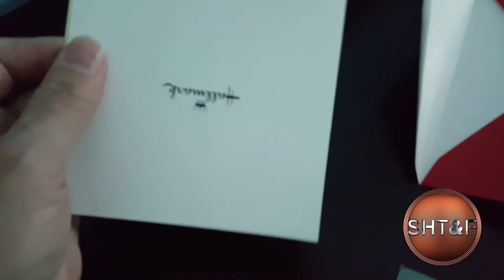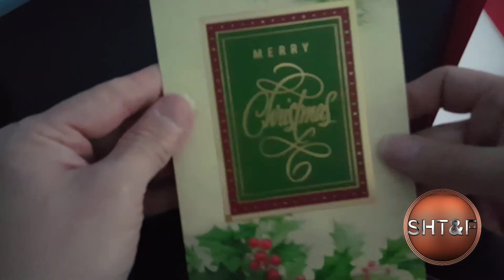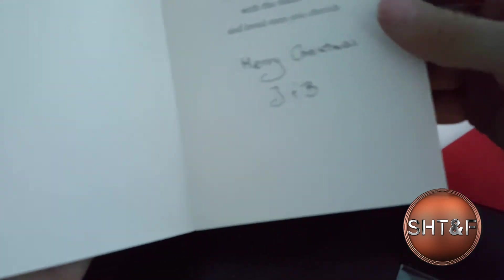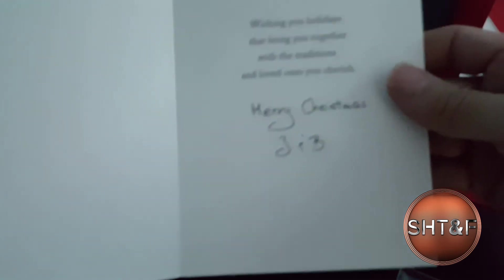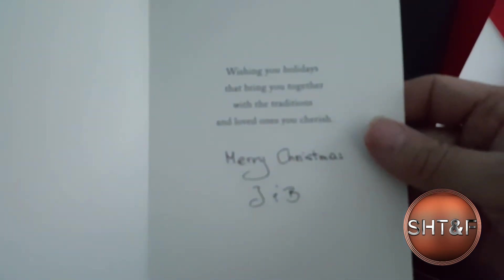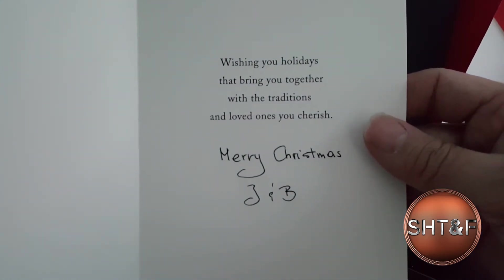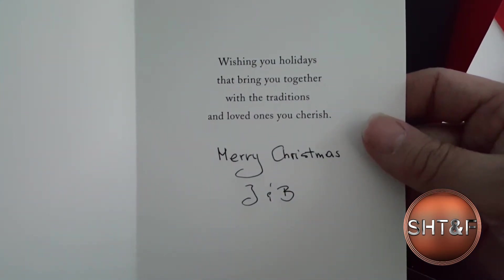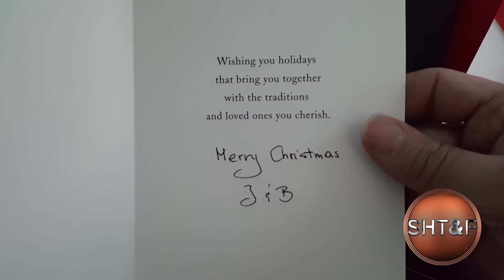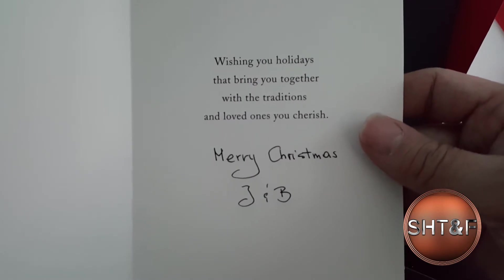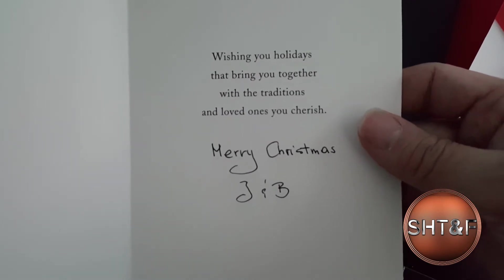And then let's see what JB's got here for me. Merry Christmas. Merry Christmas. Wishing you the holidays that bring you together with the traditions and loved ones you cherish. Merry Christmas, J&B.